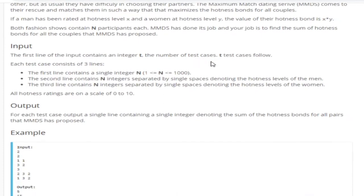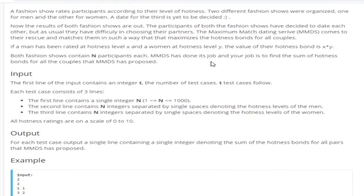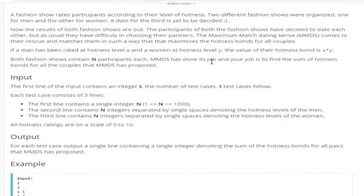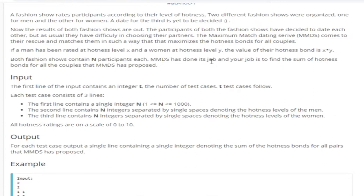This is a very easy problem. You know that the hotness bond is x times y and if you want to maximize the hotness bonds for all couples, you want to get the maximum of all the values and pair them up. The hotness level of x for all the men, the maximum of those, and then pair them up with the maximum hotness level of woman and sum them all up and then that'll be the maximum hotness bonds for all couples.